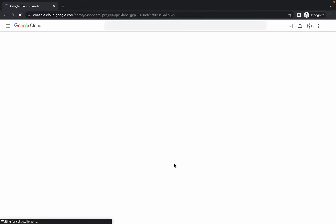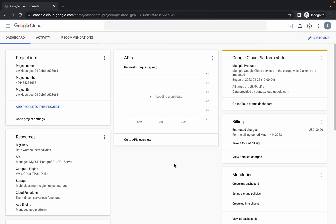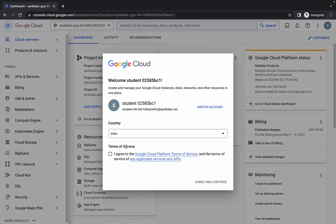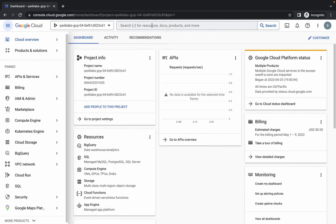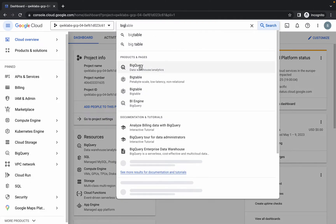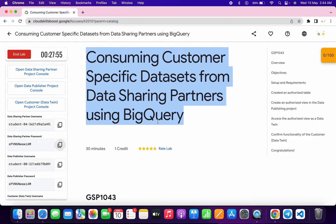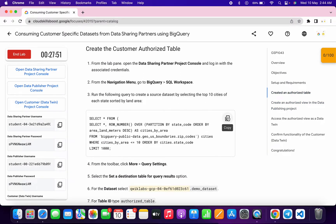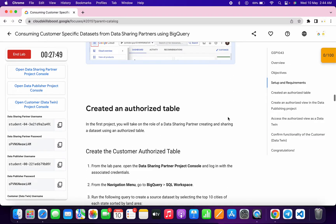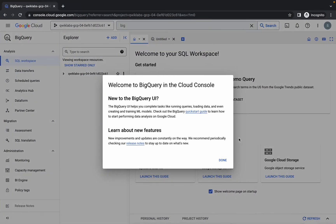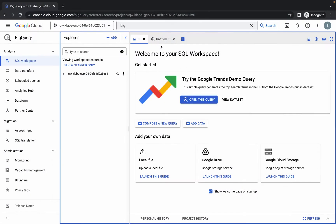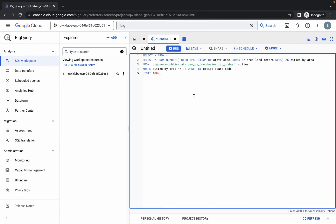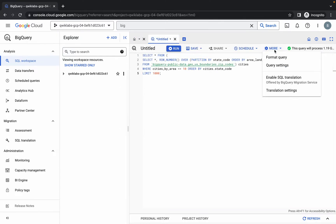Click the checkbox, then click Agree and Continue. Now search for BigQuery and click on it. Scroll down to Task Number One. Please pay attention here — copy this query carefully.